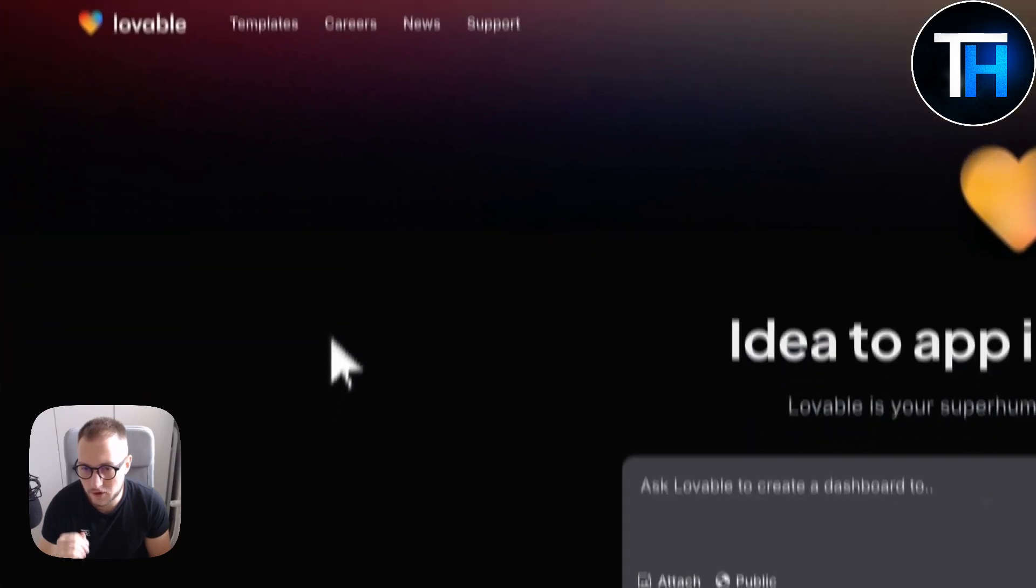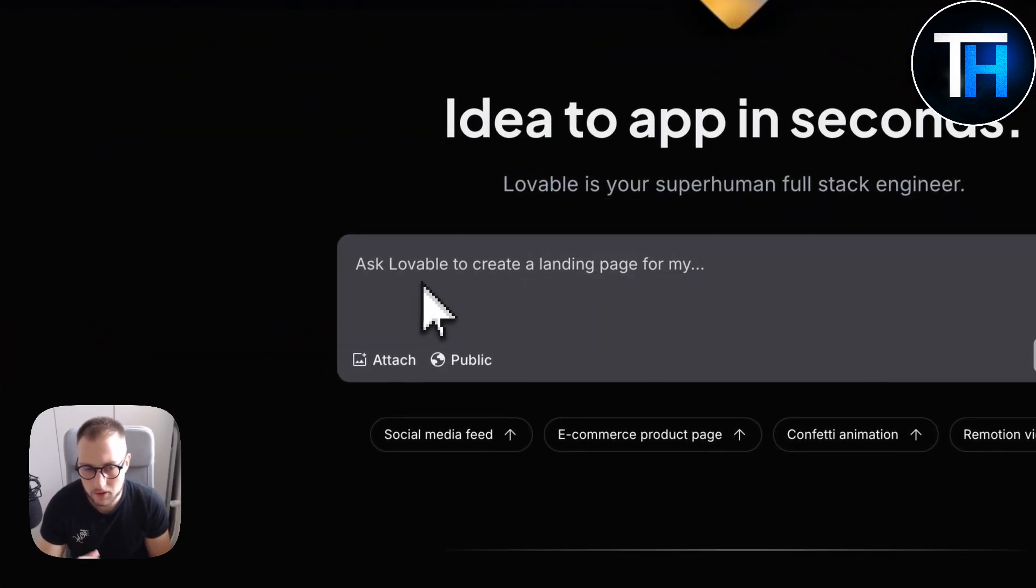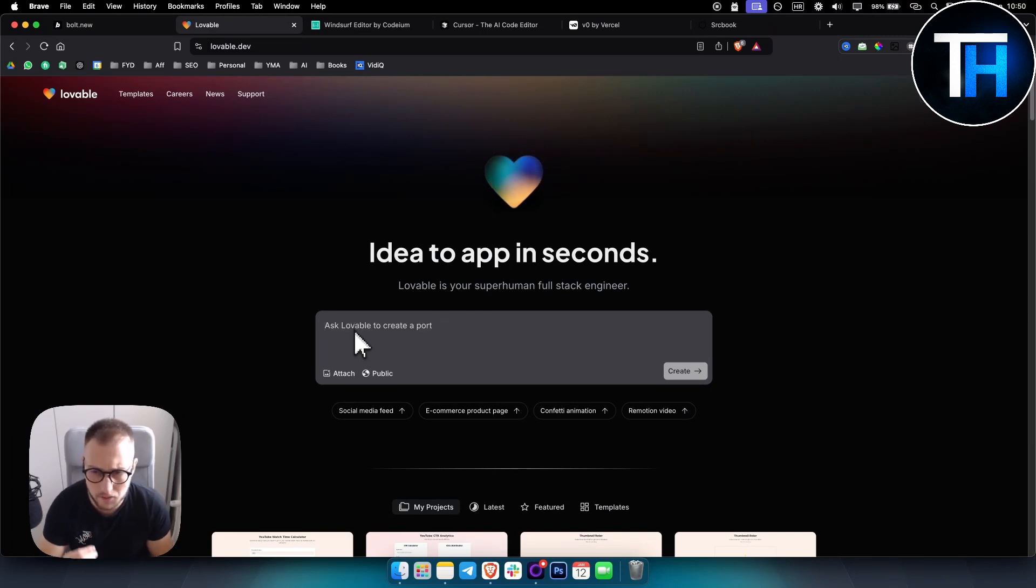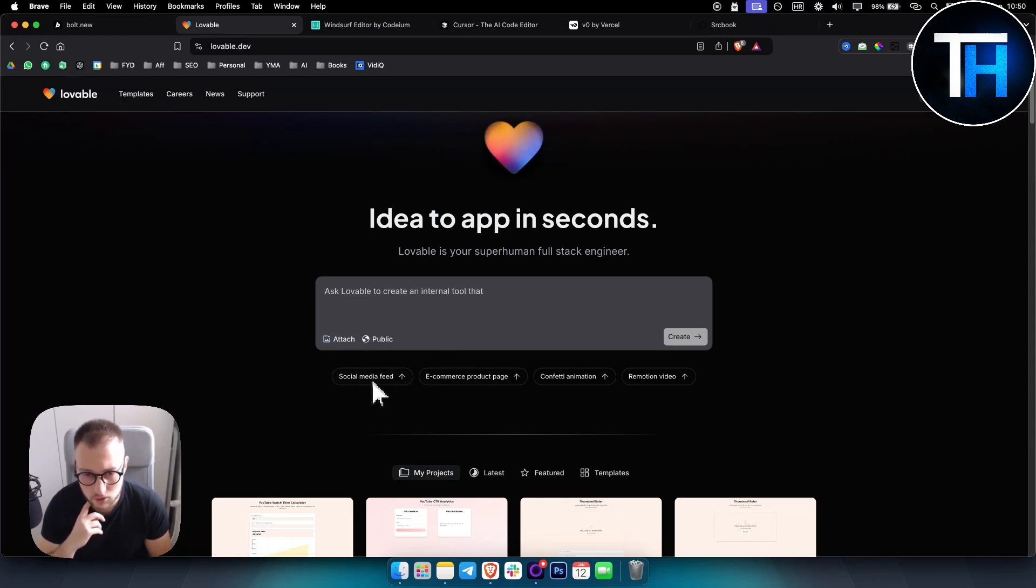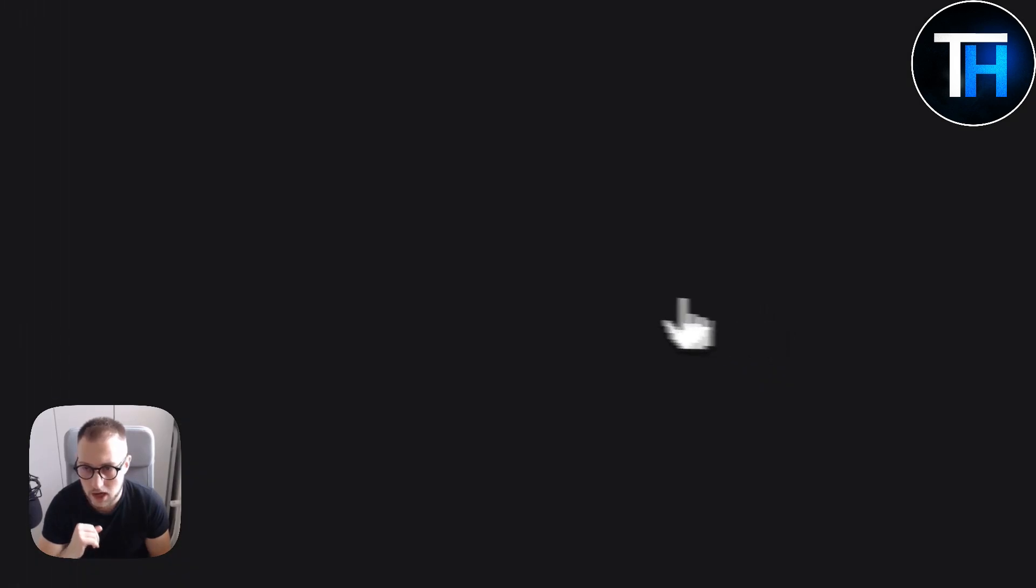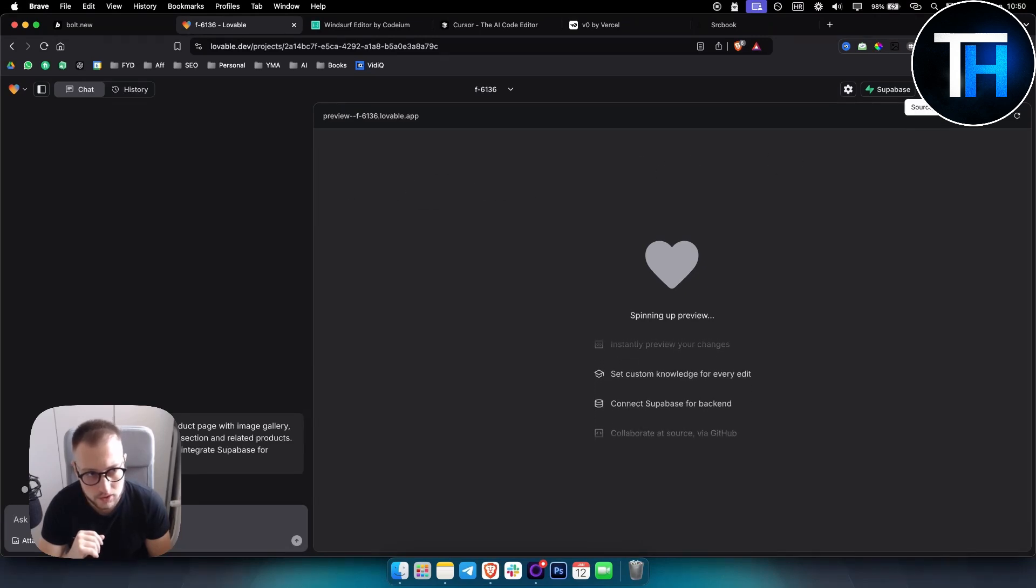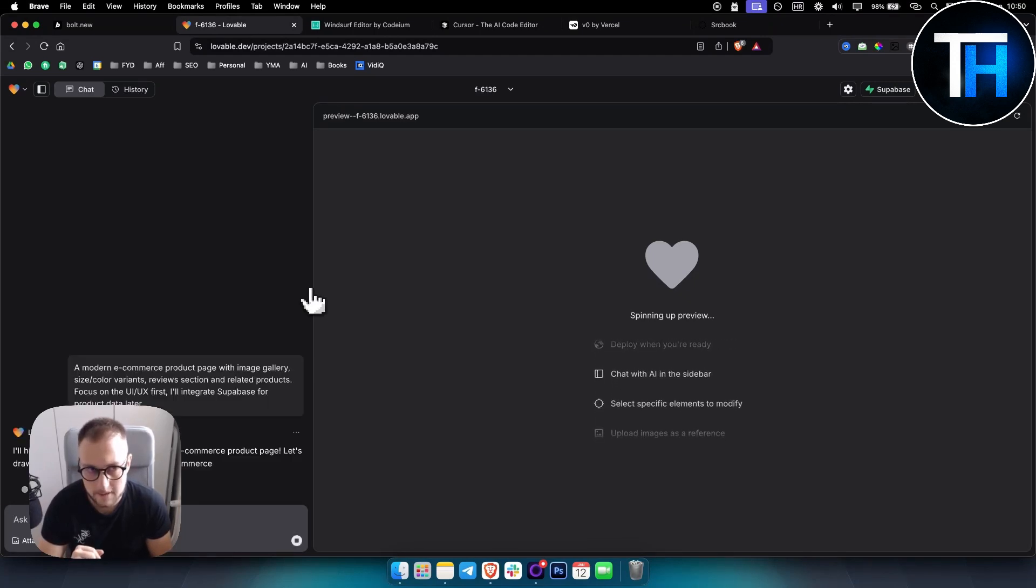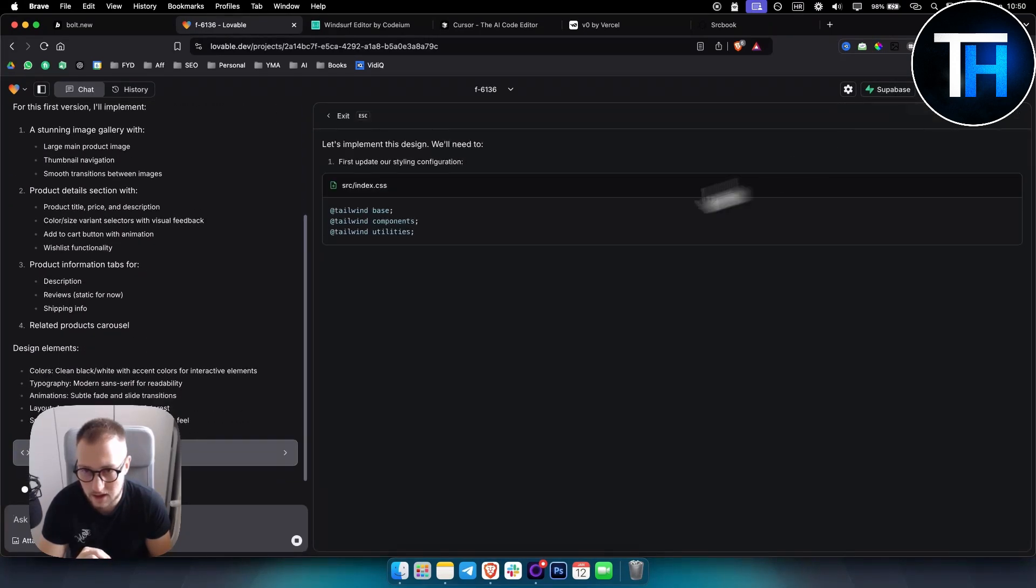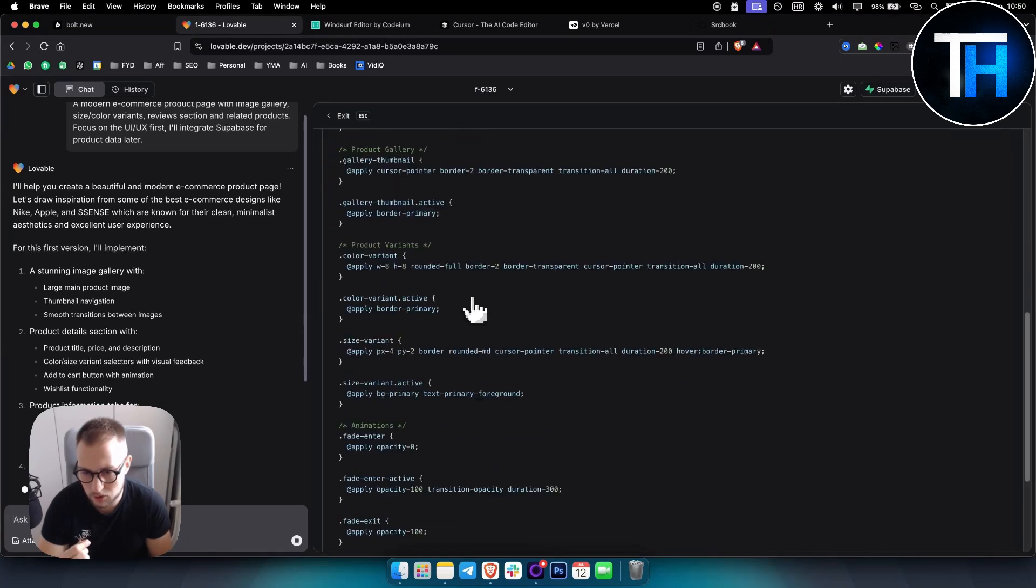The first alternative on this list is Lovable AI. I think this is the second best alternative to bold.new. It definitely has some pros and cons, but as you can see, you can attach any image. You can start like a social media feed, like an e-commerce product page. Let's just create here and let me show you what I mean by this. So as you can see, this is the first bold.new alternative. It looks very similar to bold.new. It has some similar features. You also have Supabase here. You can edit the code as well here on the GitHub. As you can see here, it basically writes the code.